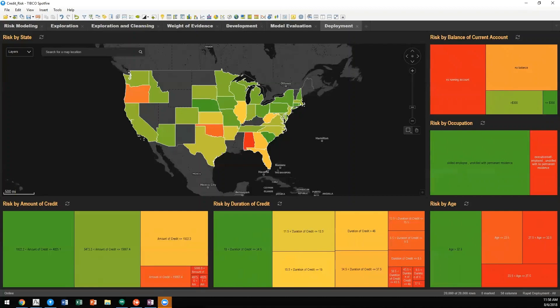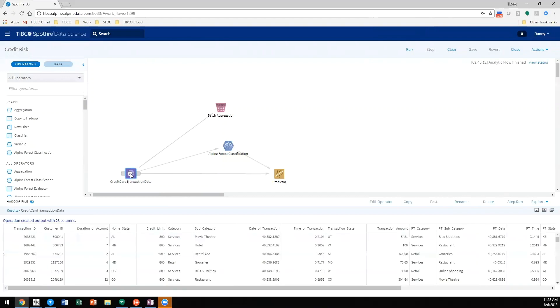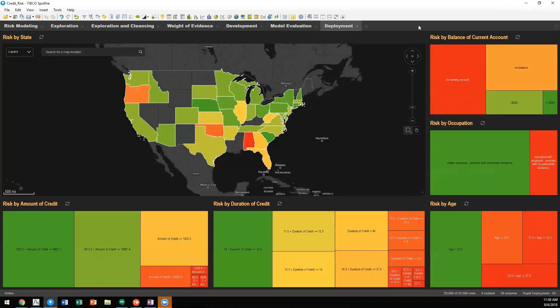In order to deploy in real time models onto data this large, we want to utilize technologies such as Spotfire Data Science. In Spotfire Data Science, we have the ability to leverage in-database analytics so that we are able to take a model and score against very large amounts of data in near real time.